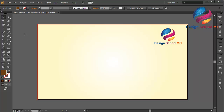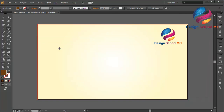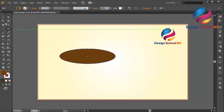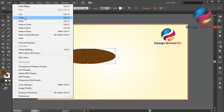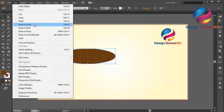First, I will select the ellipse tool and I will create an object like this. I will duplicate this object — go to Edit, select Copy, Edit, Paste in Front.